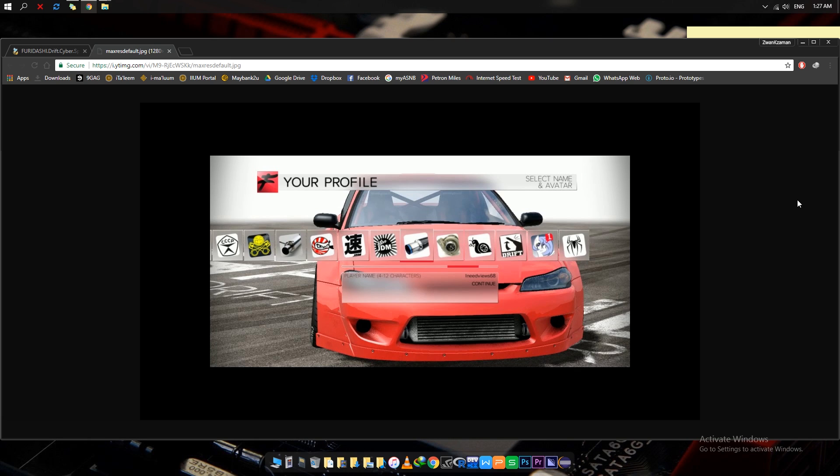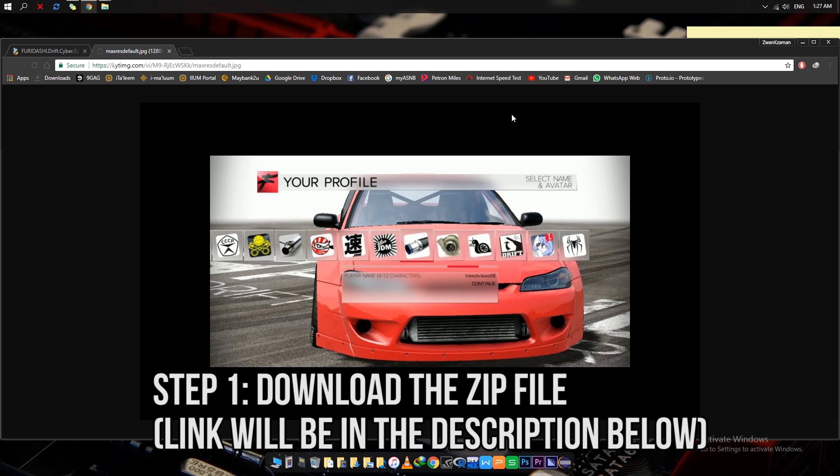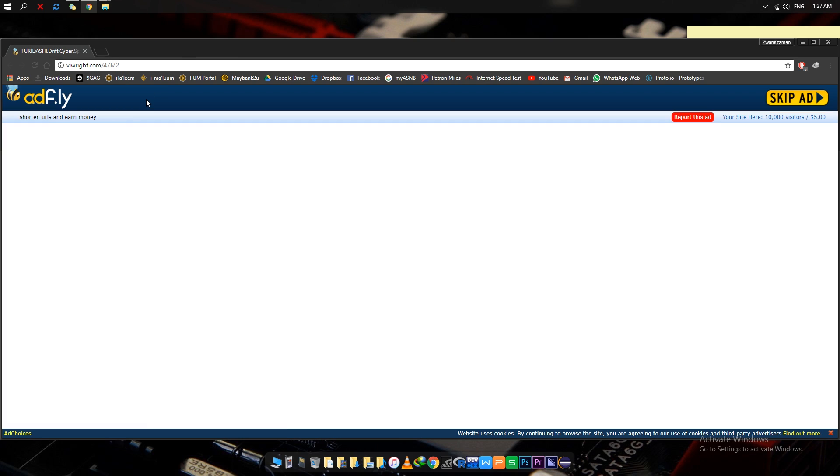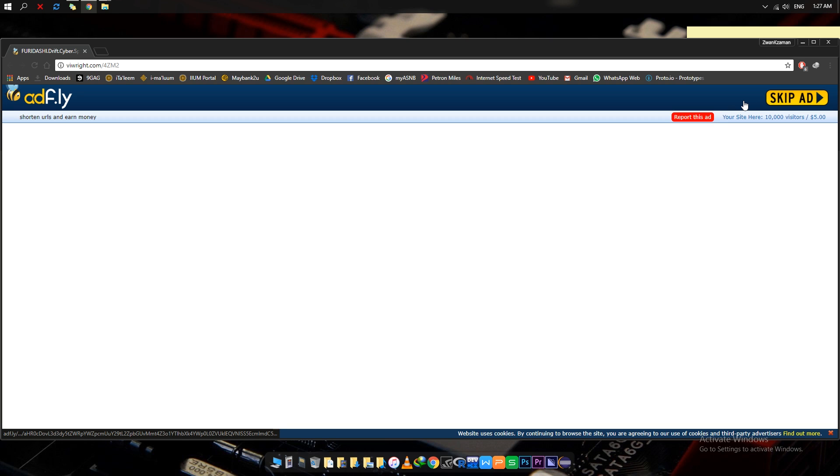What you need to do is go directly to the link I'm providing in the description below. It goes to an AdFly website which is not a virus or anything. Just simply wait five seconds and then skip the ads, and it will redirect you to another website.